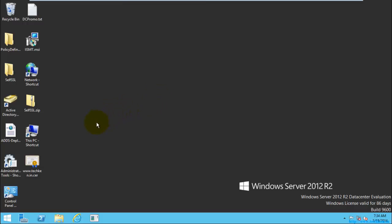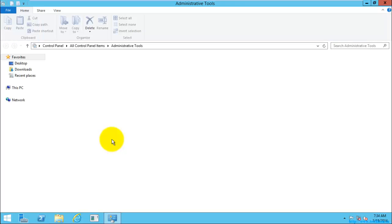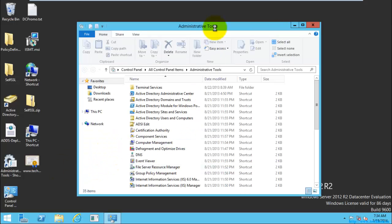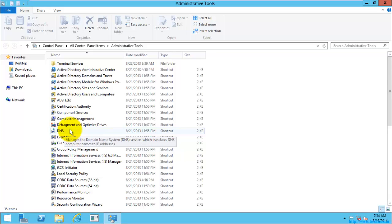First of all, I am going to Windows Administrative Tools, and here you can see an option called DNS — that is the Domain Name Service, which is used for managing the domain name service.